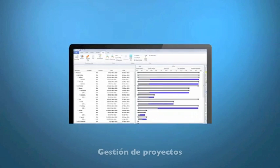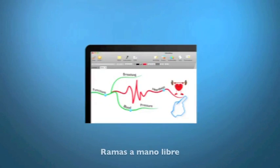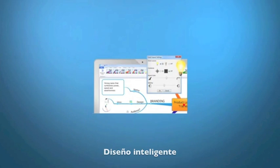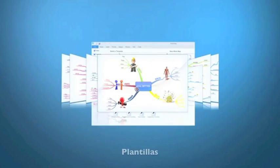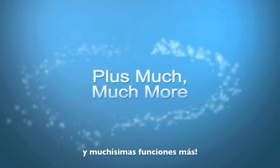And don't forget filtering, project management, freehand branches, multi-maps, smart layout, templates, styles, comments, much, much more.